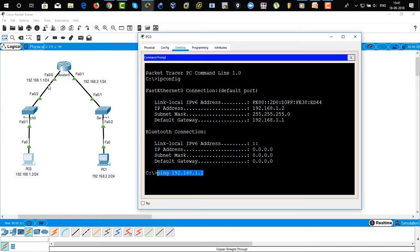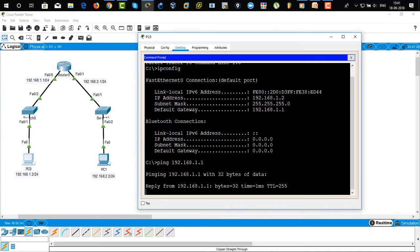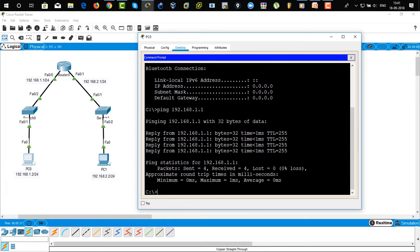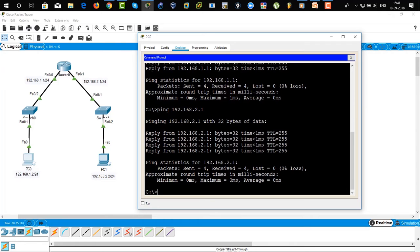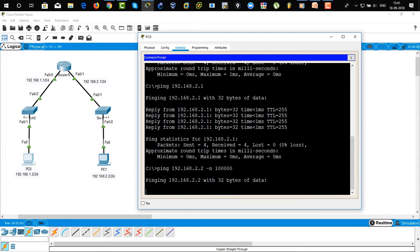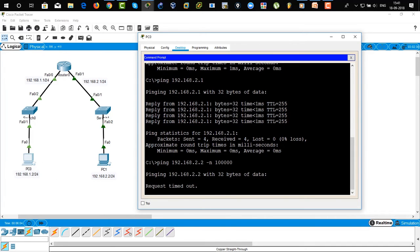We're going to ping from the PC to the router — this is the IP address of the router. Ping — it's getting successful, reply. So it's configured successfully. Ping 192.168.2.1 — that means we're going to ping the other interface of the router. It's pinging successfully. Now we're going to ping from PC0 to PC1, and it's an infinite ping from PC1 to PC2, and it's showing request timed out.